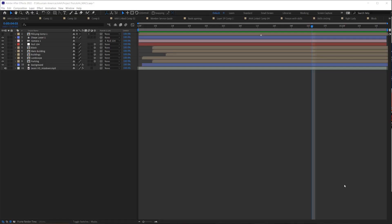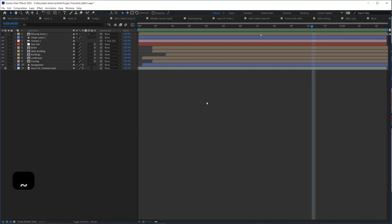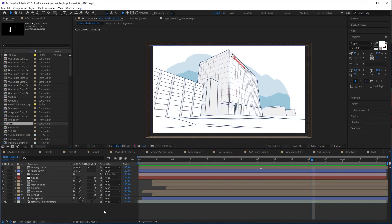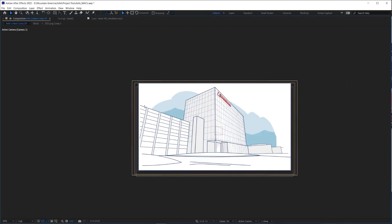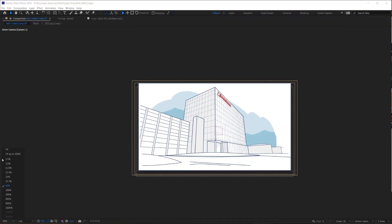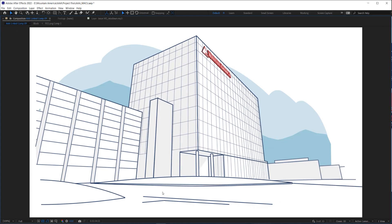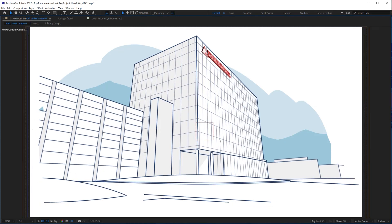If you accidentally hit a key and all you can see is your timeline — no composition window, no project panel, no side panels — you've hit the tilde key, which made the current panel full screen. Just hit the tilde key again and you're back to normal. You can also use it intentionally to go full screen with the composition window.